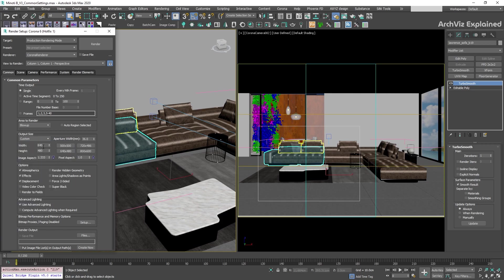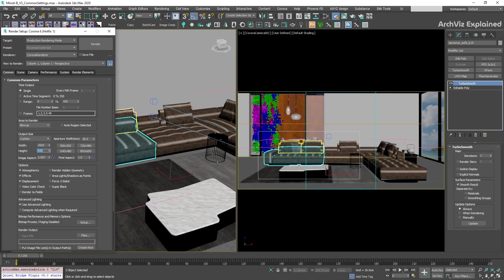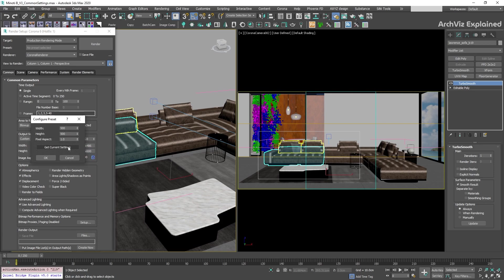Once you have added your custom width and height numbers, I recommend keeping the image aspect and pixel aspect locked to avoid changing it by mistake. If you always use the same resolution, it is possible to add them to one of the four buttons by right-clicking it.